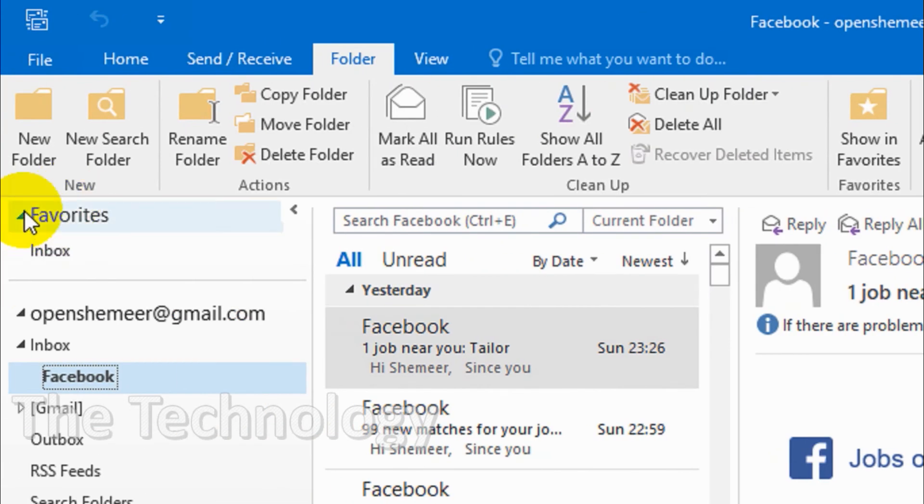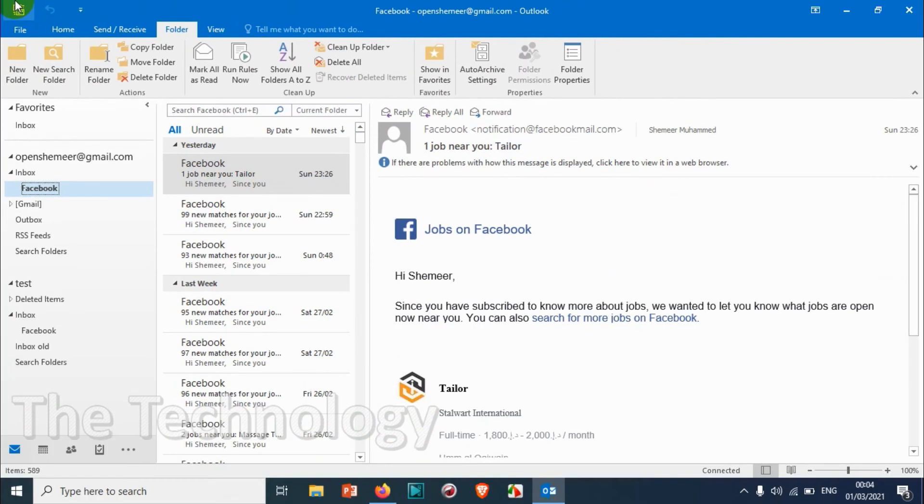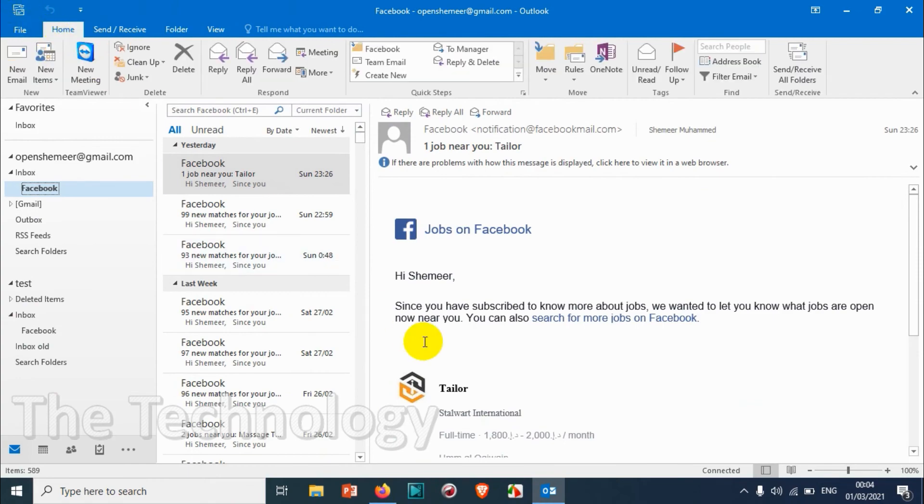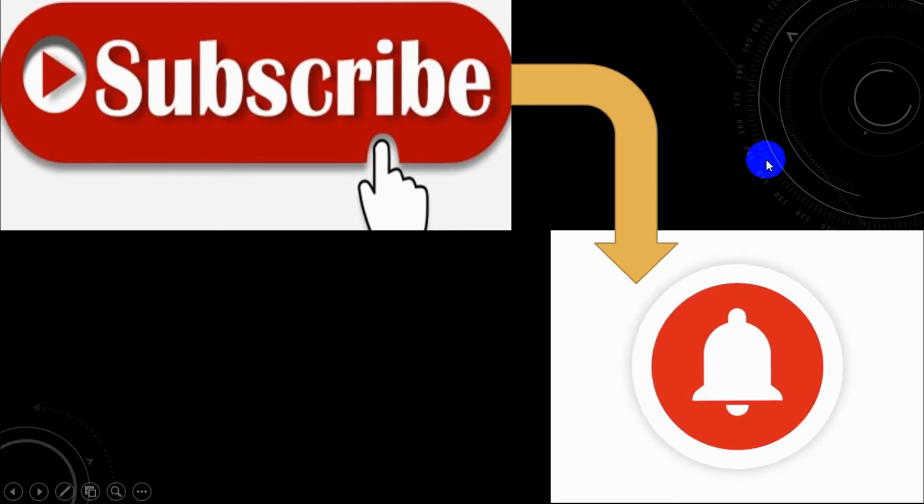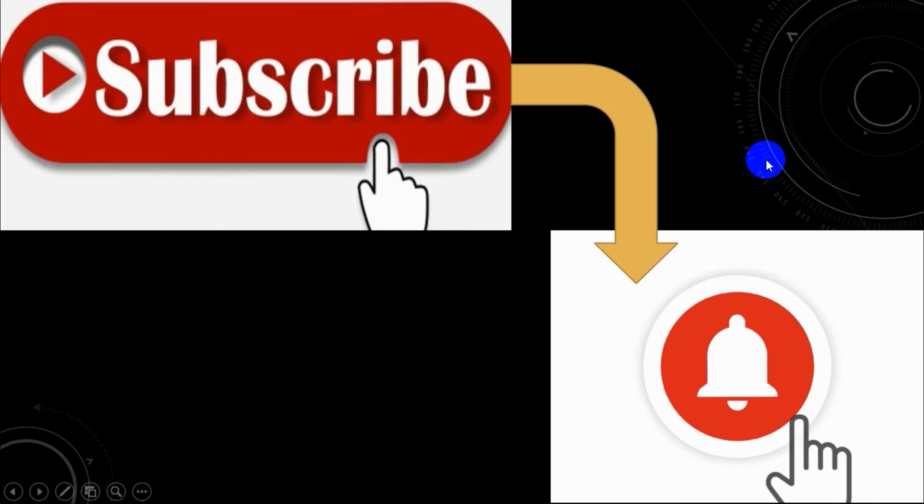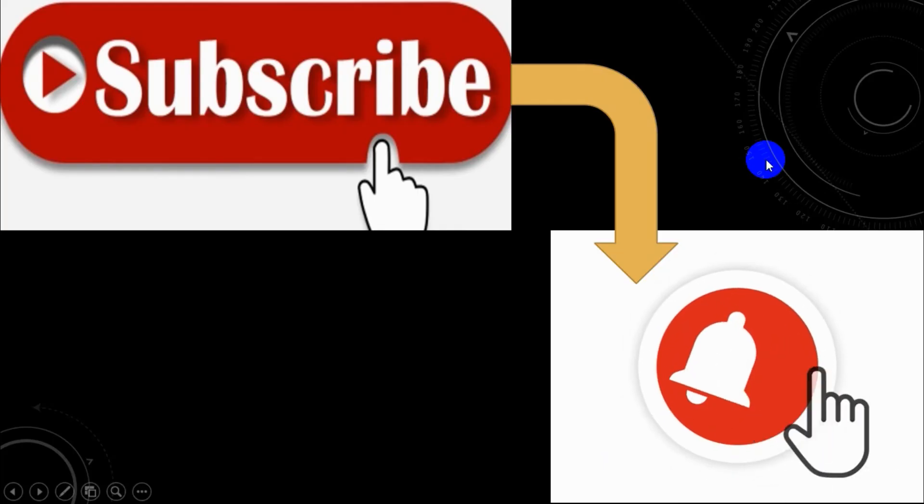I believe this video was helpful to you. Thank you for watching. Subscribe to the channel, click the bell icon for notification. Take care, goodbye.